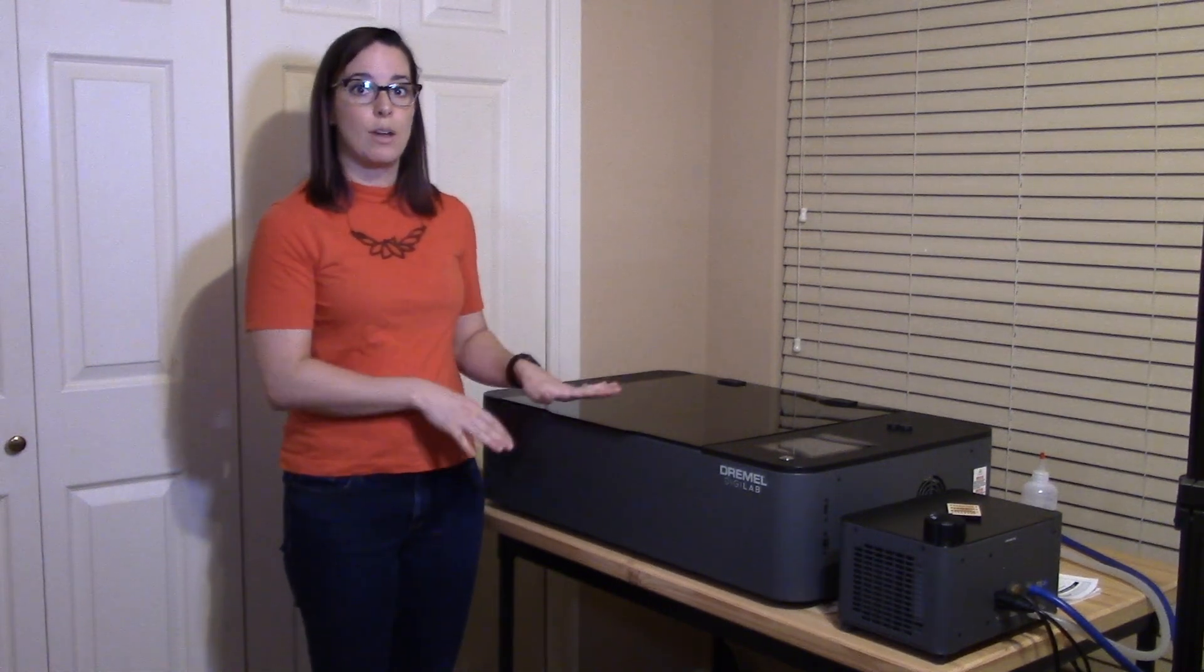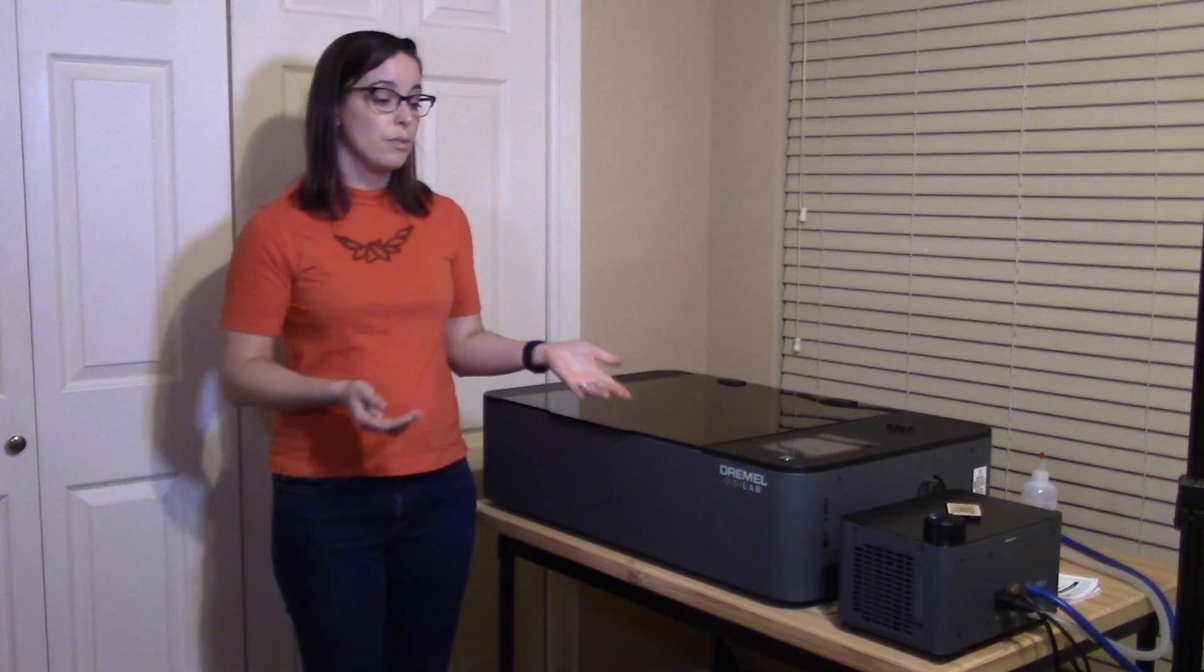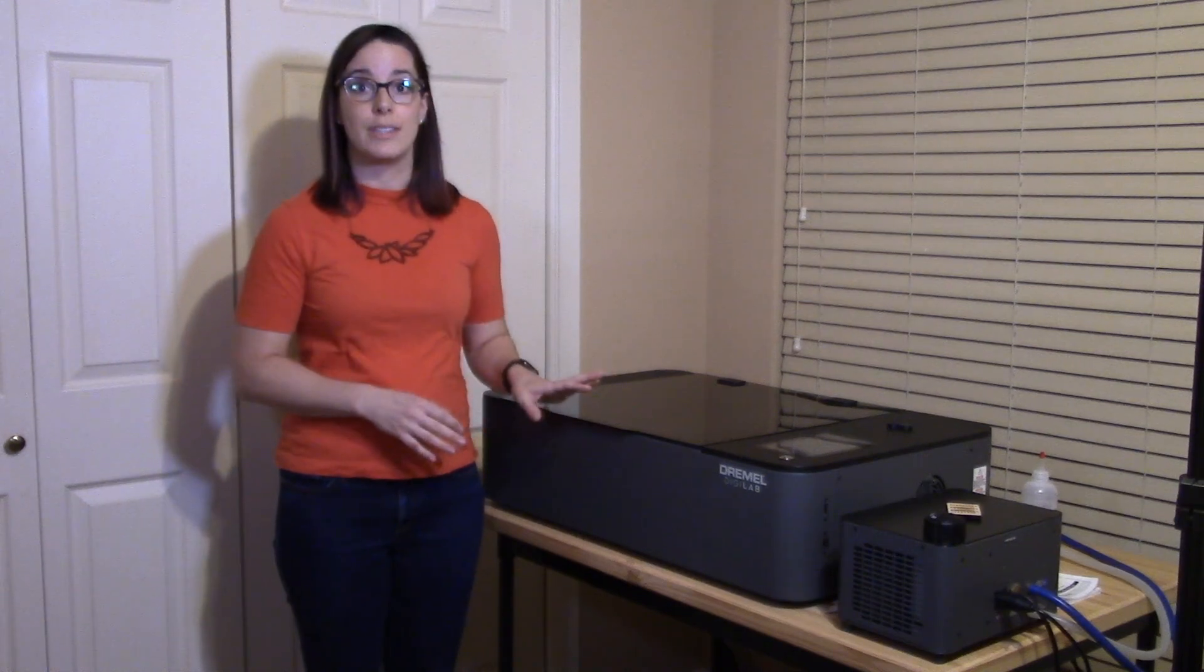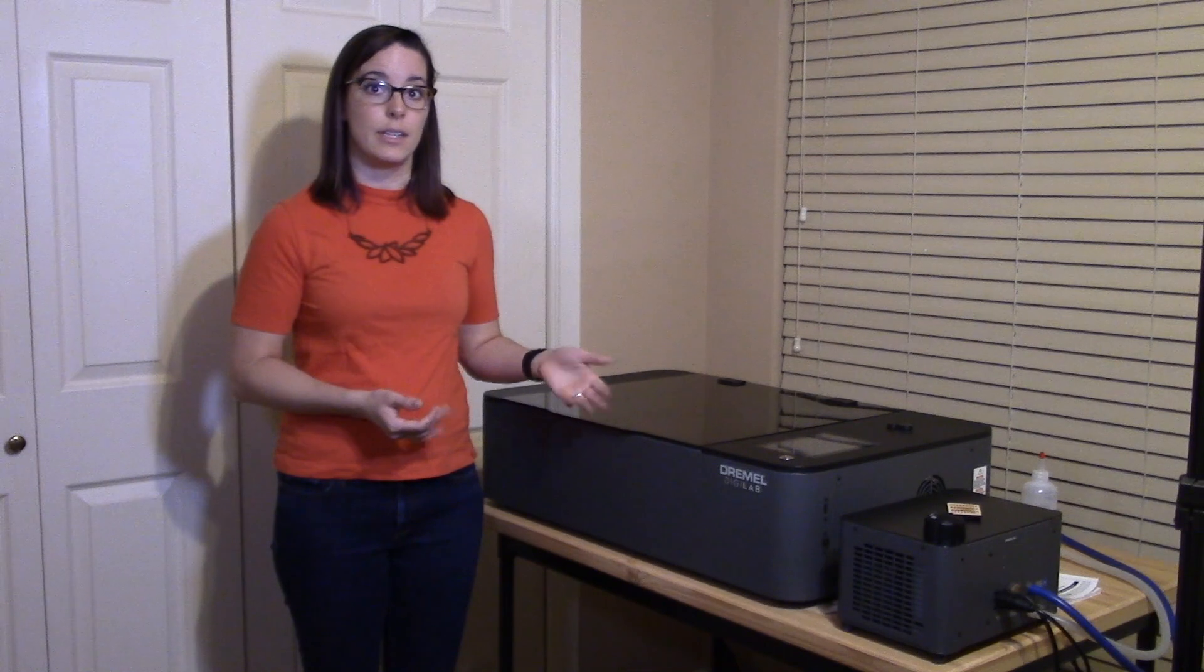So to start with, let's talk about why I chose the Dremel. The pros of the Dremel is that it's leveraging an existing laser cutter that has a couple generations, so it's not a brand new machine. This is something that's been around for a while and has been through a lot of rigorous testing.